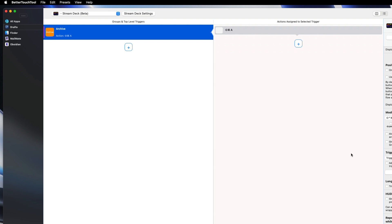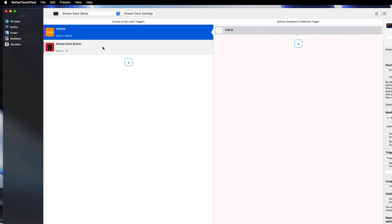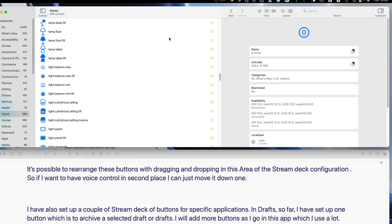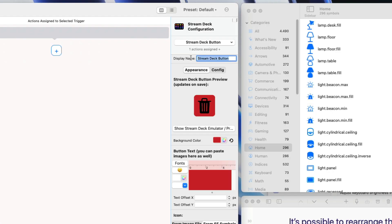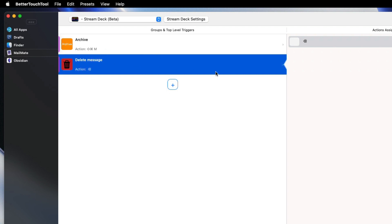I use Drafts a lot because it's the best application for inputting text. In Mail Mate I've got two triggers: one is archive, and the other is a Stream Deck button for deleting a message. I've chosen the colour red, which is appropriate for deletion, and added an SF symbol for easier identification. I'll use the app San Francisco Symbols to look for the code I needed. I can change the display name to 'Delete Message' and click Save. Even though I can remember the backspace key, if my hands are already on the Stream Deck for archiving messages and I want to delete one, it's useful to have it there too.